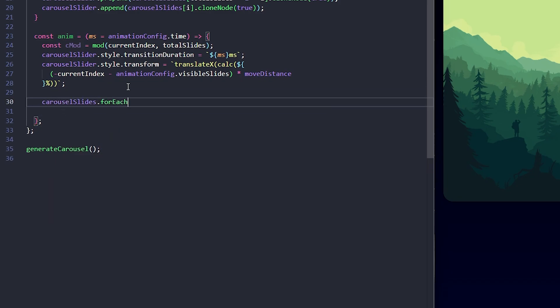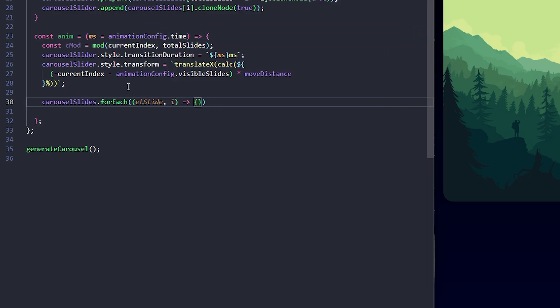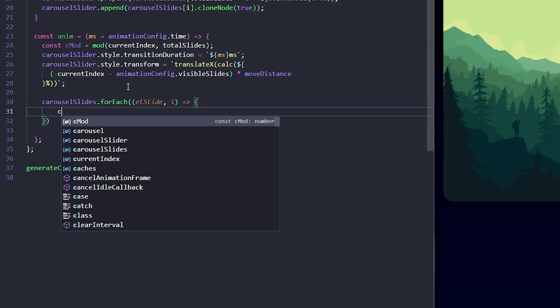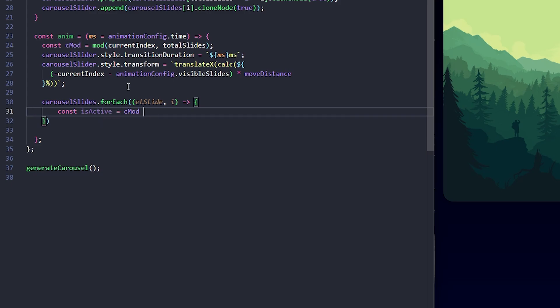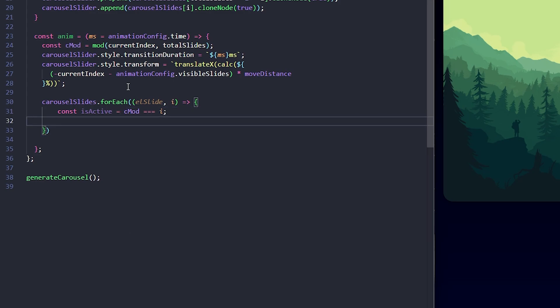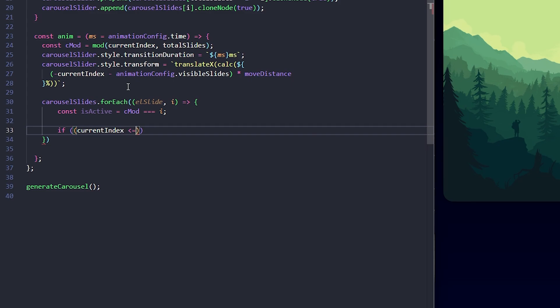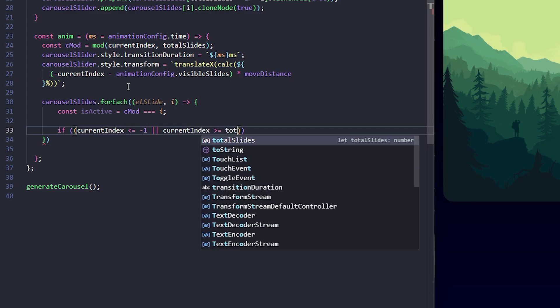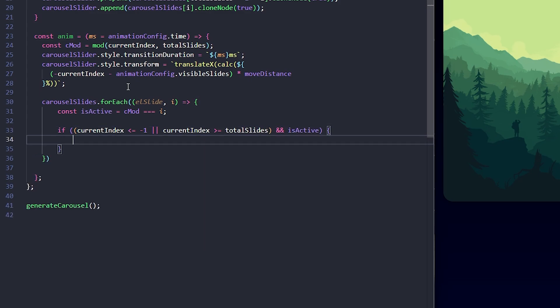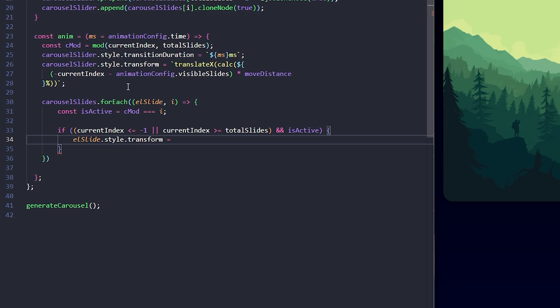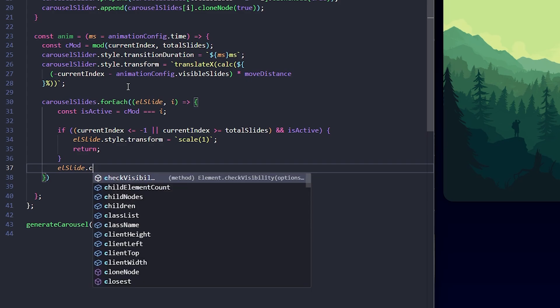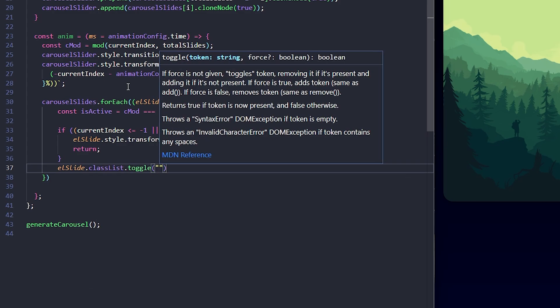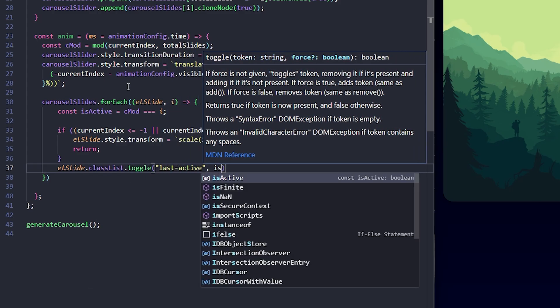Next, I'll loop through each slide to check if it's active and apply styles accordingly. If the current index is out of bounds but the slide is active, I'll reset its scale back to 1. I'll also toggle a class called LastActive based on whether the slide is currently active. This lets us easily style the active slide and apply animations.